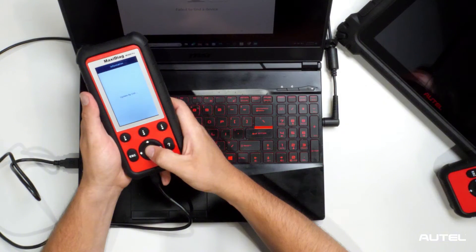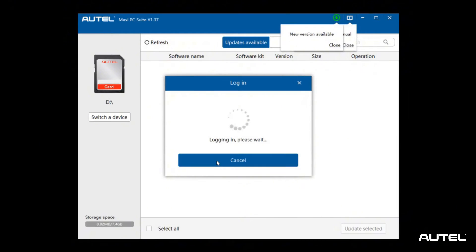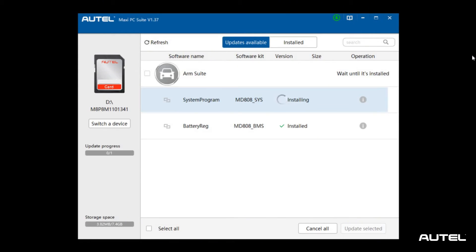Great. With the tool in update mode, you're now ready to proceed with the updates. Follow the on-screen instructions provided by Maxi PC Suite to complete the updates.